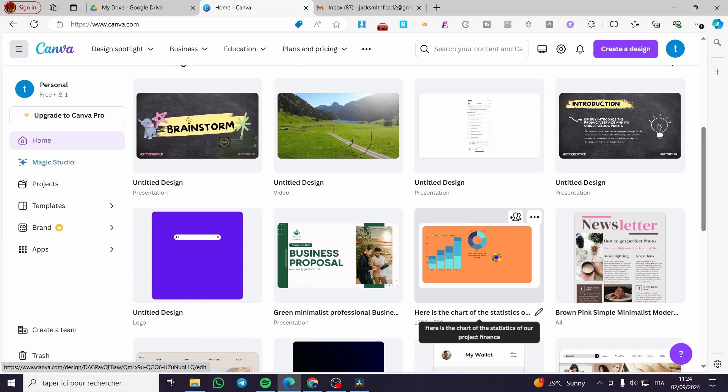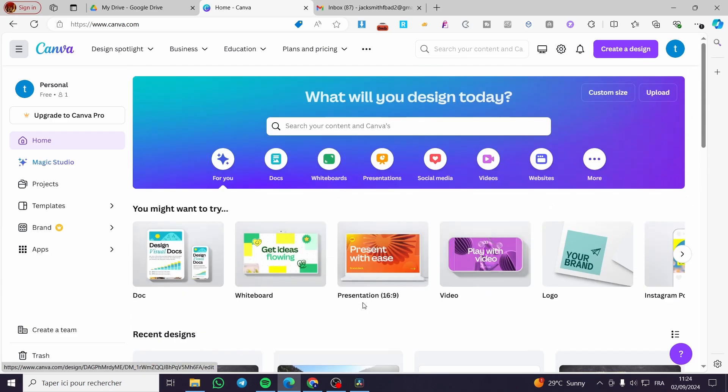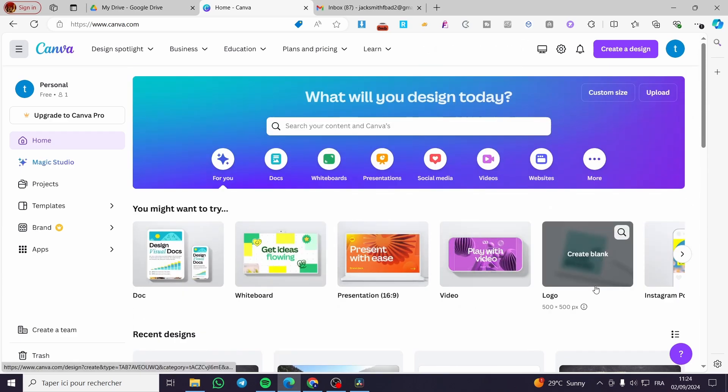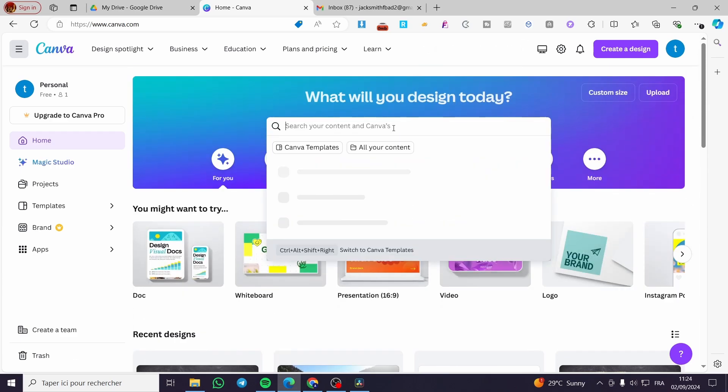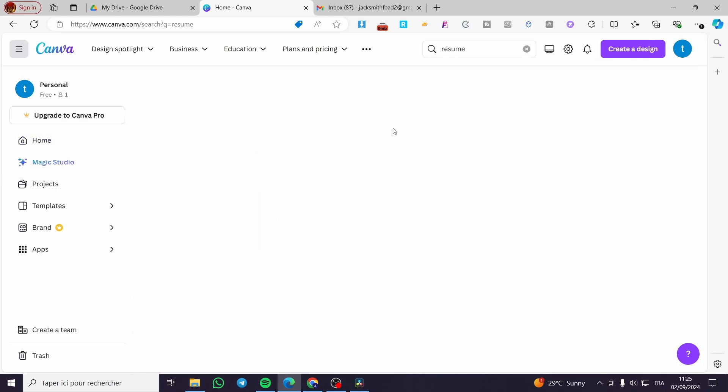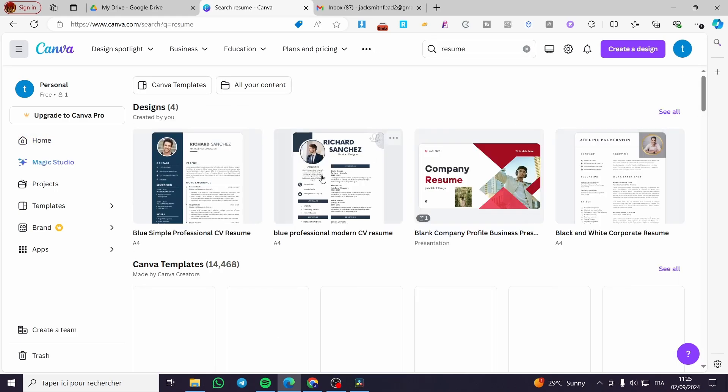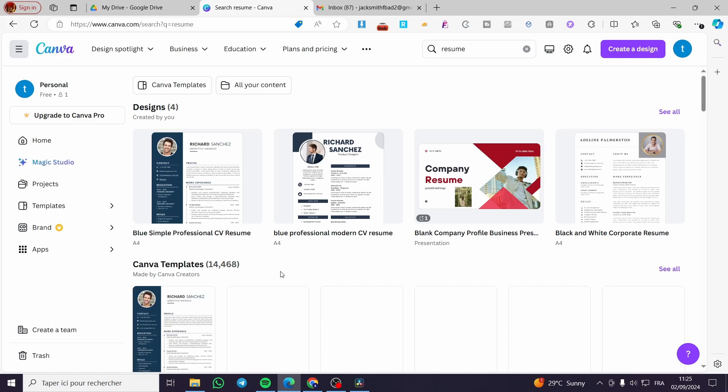The first thing you need to do is head over to canva.com. Then you need to search for the resume that you have created. In my case, I will go ahead and search for any resume template I can find in Canva.